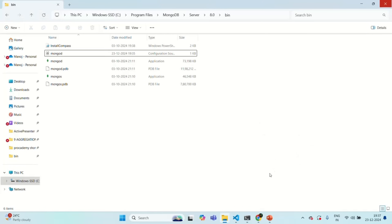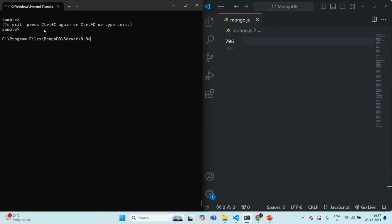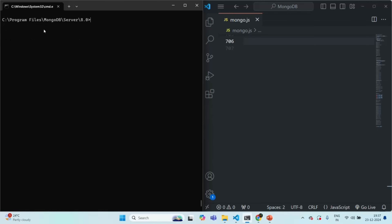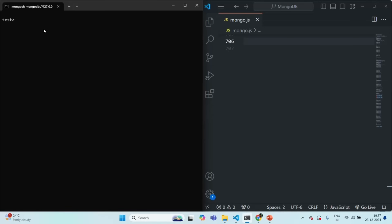Now let's open Mongo shell. I'll stop the current Mongo shell by pressing Ctrl+C twice. Let me clear the shell and start it again by typing mongosh and pressing Enter. It takes a moment to connect to the MongoDB server, but now it is connected. Let's clear the shell. Authentication is now enabled — we don't see any error, but authentication is active.